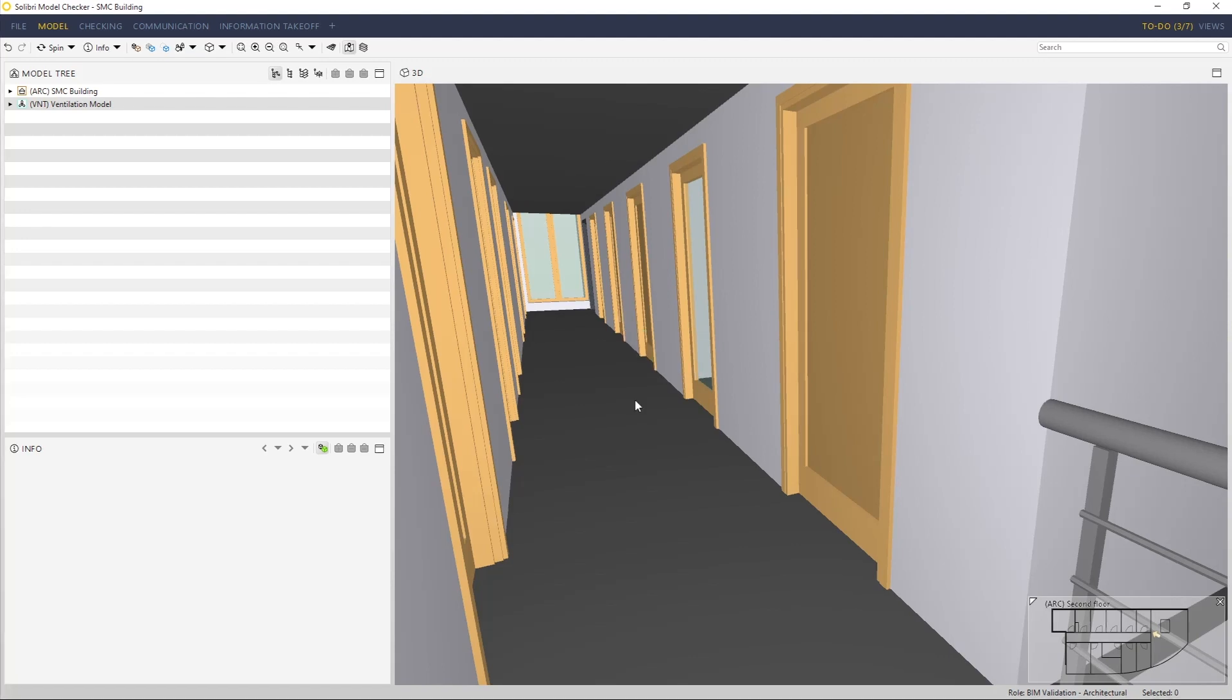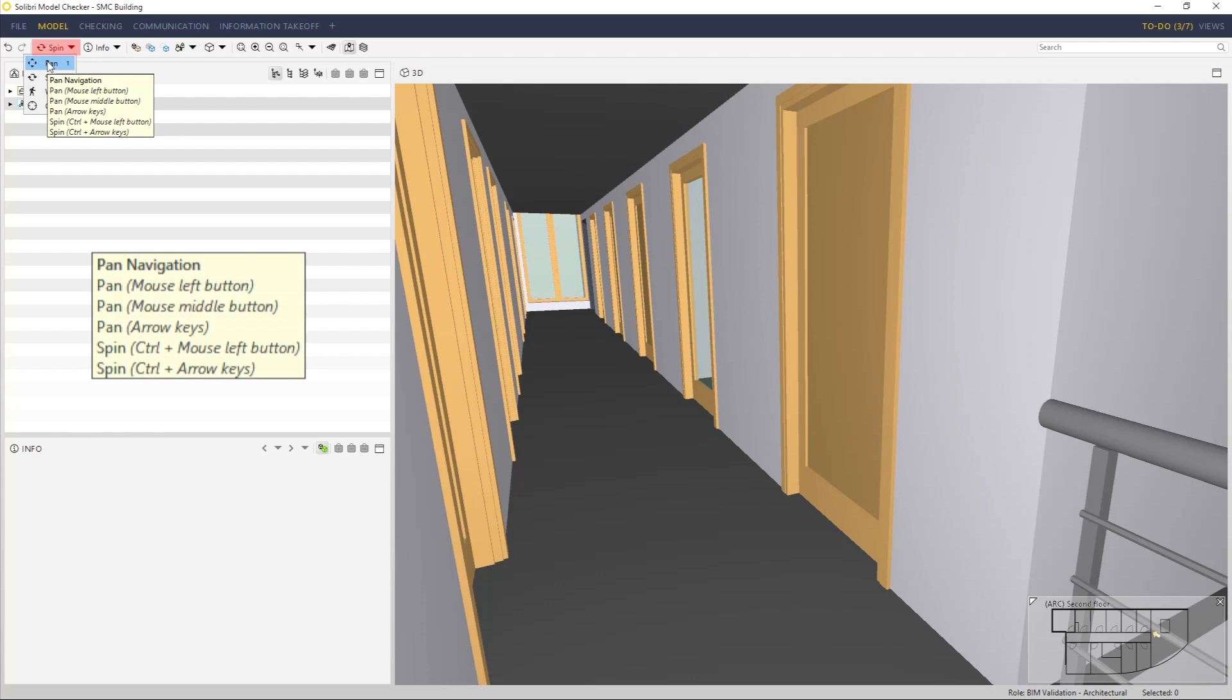There are some keyboard shortcuts we can also use during navigation. These are available by resting the mouse over the navigation method in the pulldown menu.